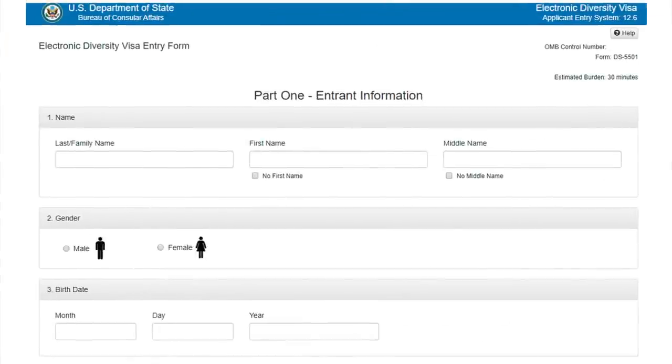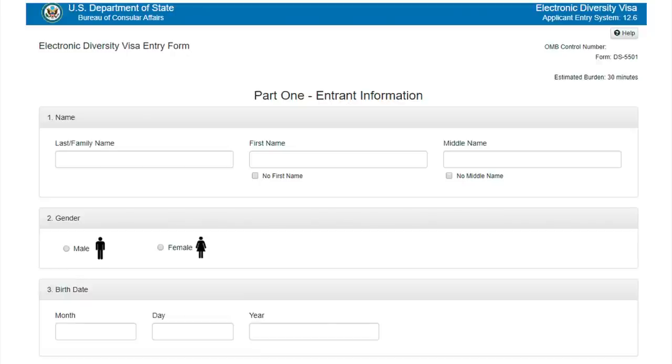The first part of the questionnaire opens. I highly recommend copying and saving all your completed data in a separate document. You will understand why a bit later. Fill in and double check all the data carefully so that later, due to some mistake, you will not be disqualified or do not miss your chance.